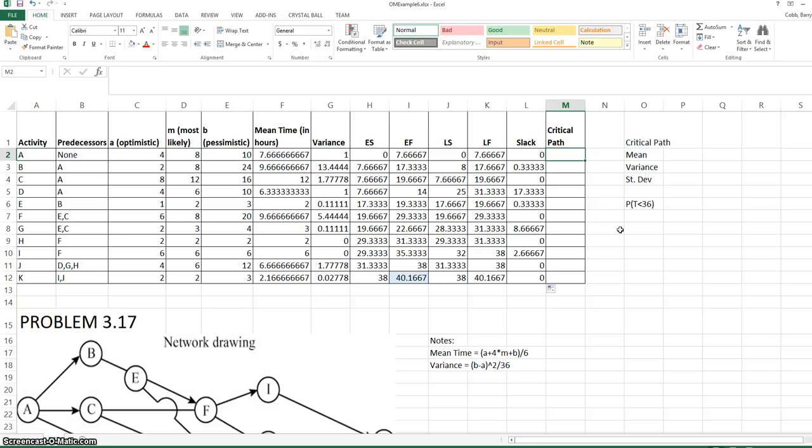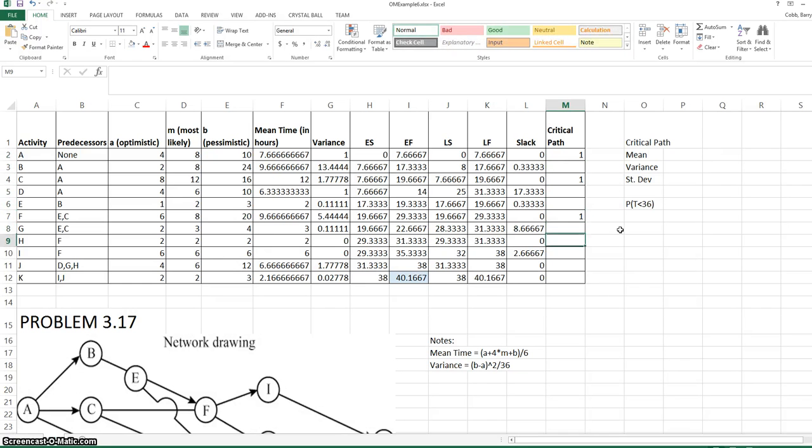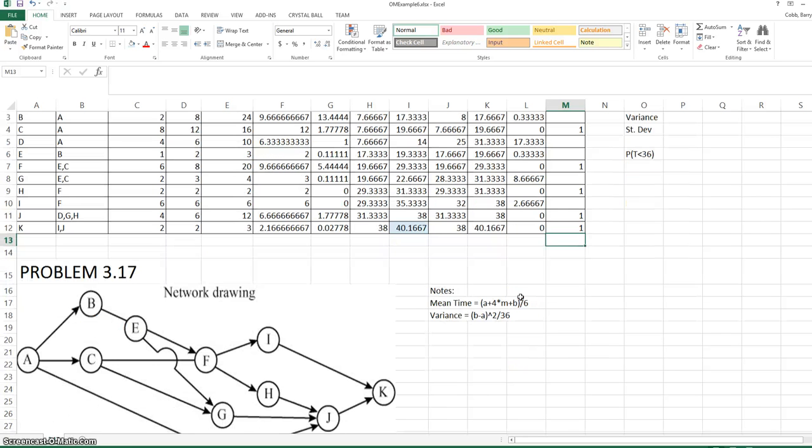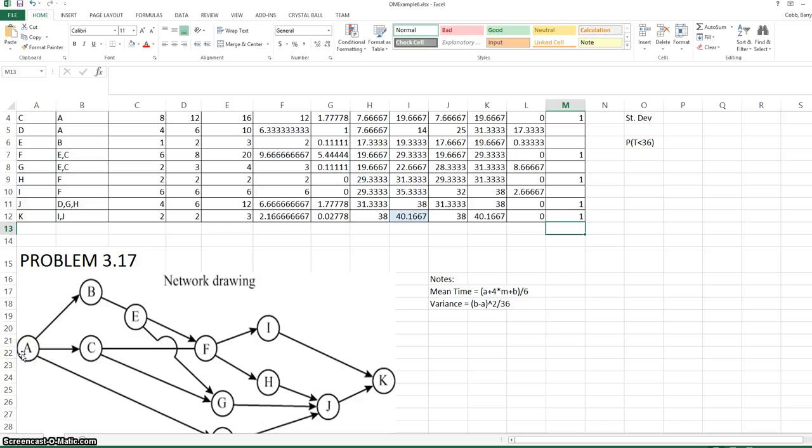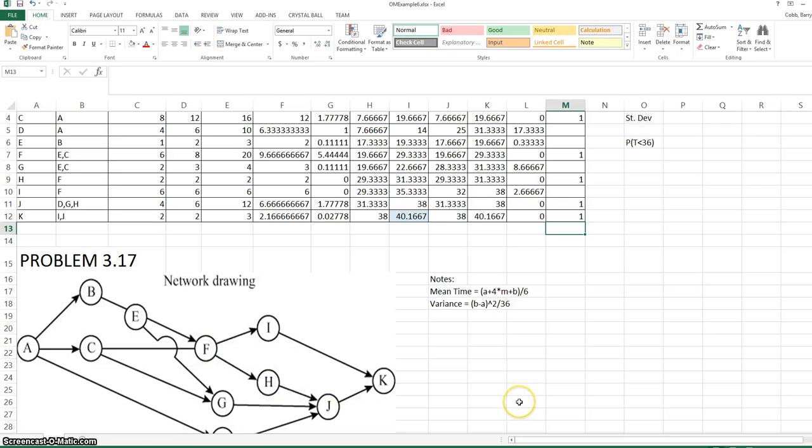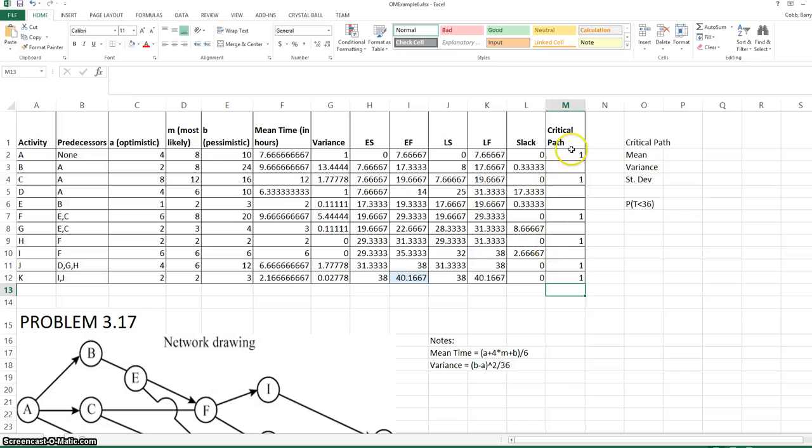Activities that have zero slack are on the critical path. I'm going to denote this by placing a one in this column by the critical activities. I'm going to look to the diagram to make sure we've only identified one critical path, because there could be more than one. The critical path goes from A to C to F to H to J to K. For the calculations we're going to do for the remainder of this problem, we would only want to mark one critical path in column N.